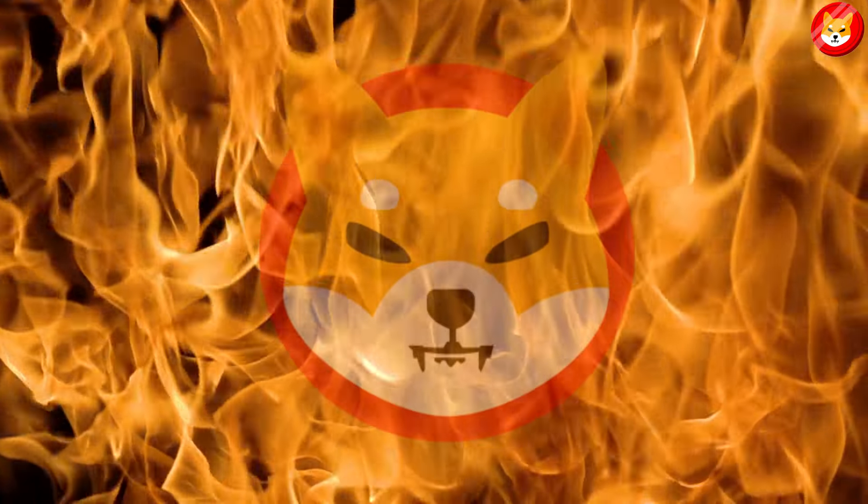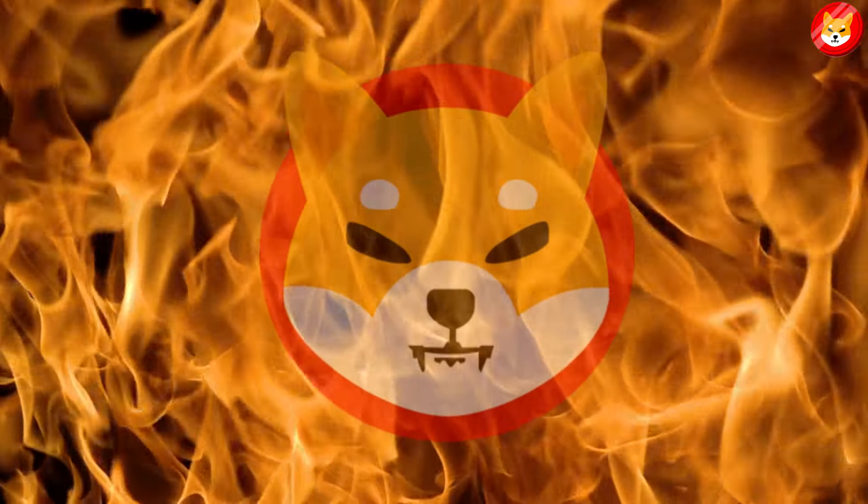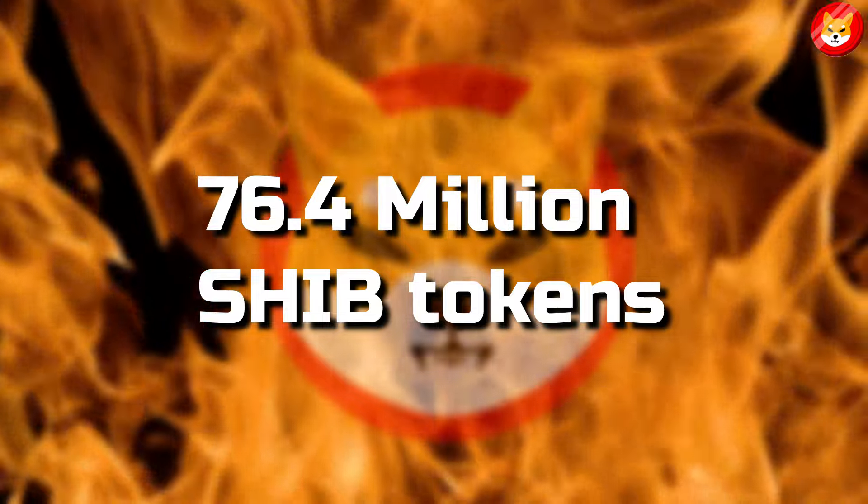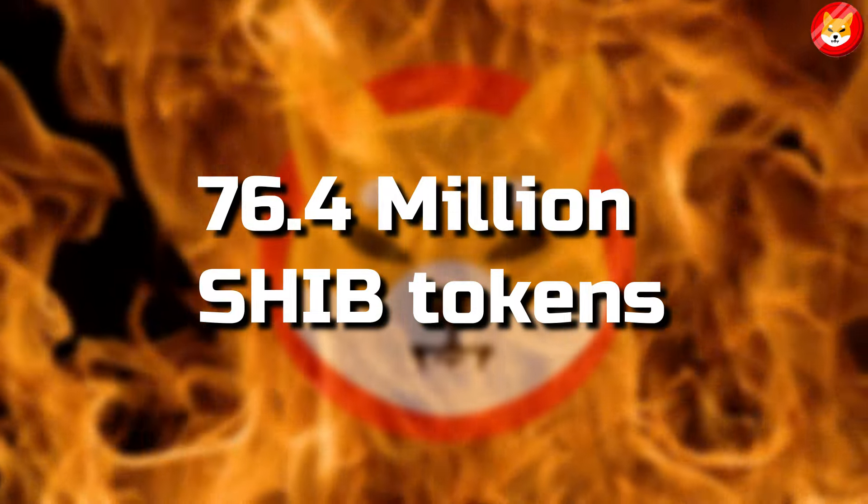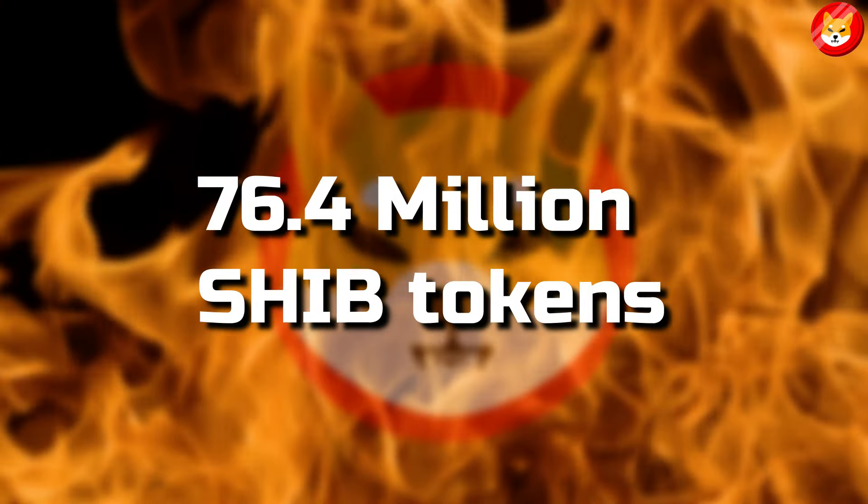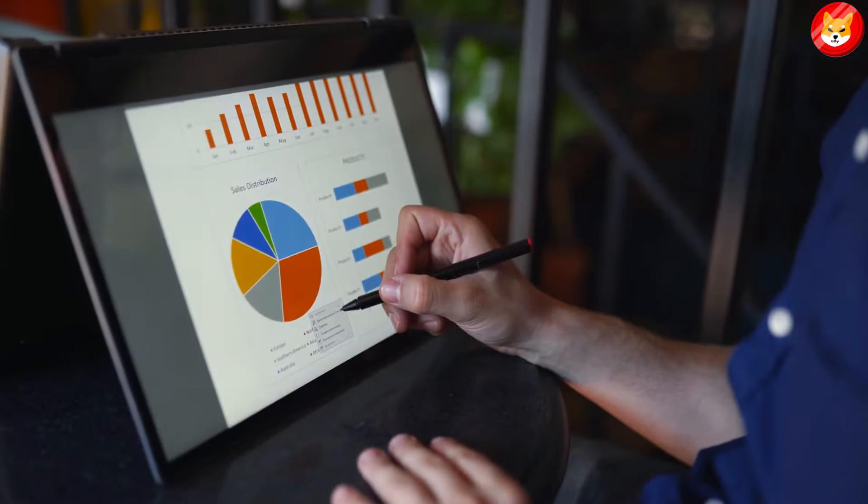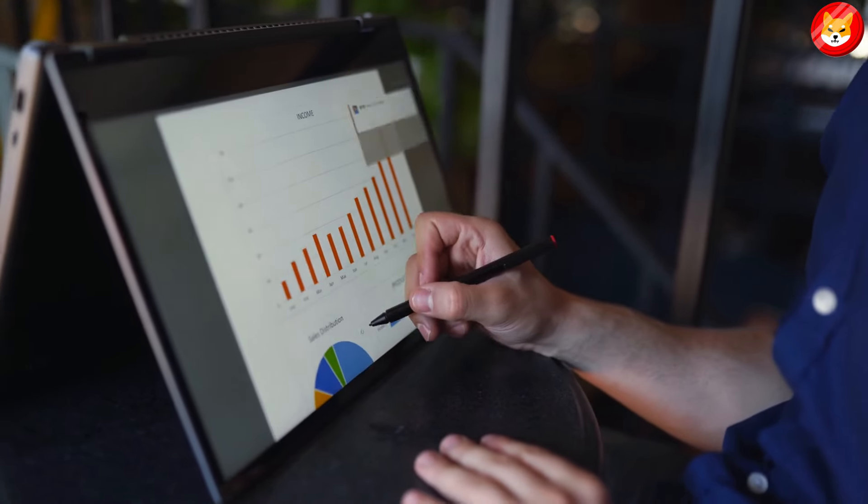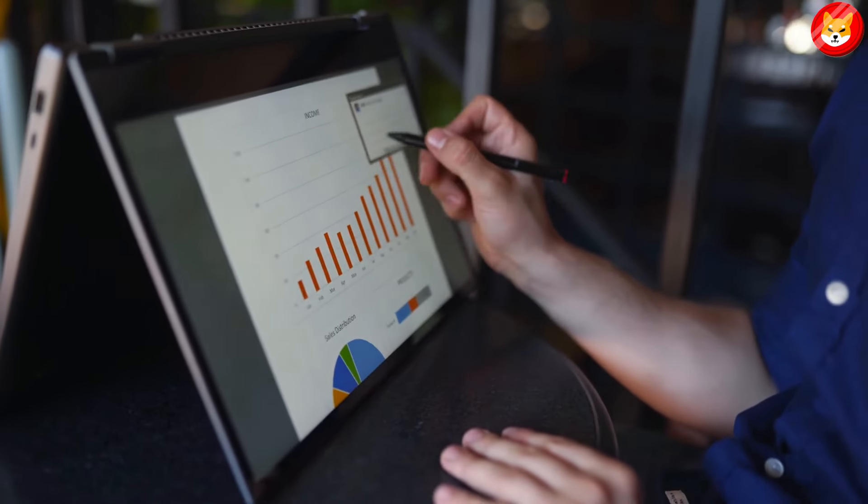Shiba Inu's burn tracker, ShipBurn, revealed that 76.4 million SHIB tokens have permanently pulled out of circulation. These tokens have been sent to dead wallets, effectively destroying them.